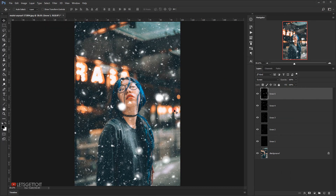This creates a really cool bokeh look to the snow. I'll reduce the opacity a little bit to around 70 percent, and there we have a really cool, random-looking snow effect.